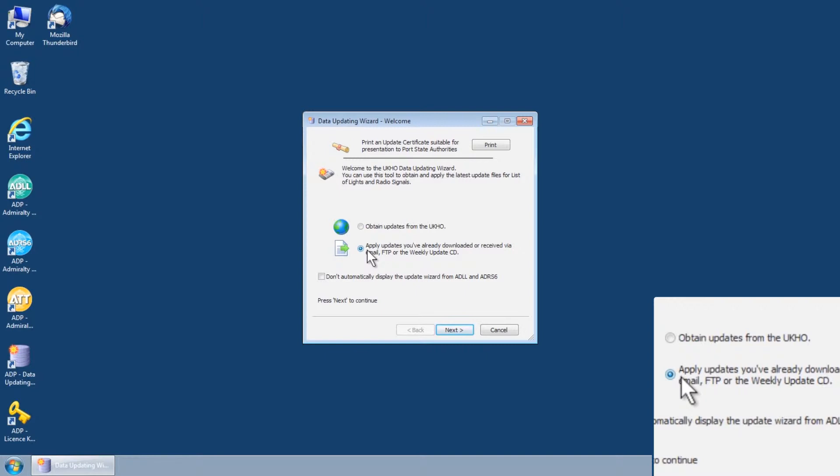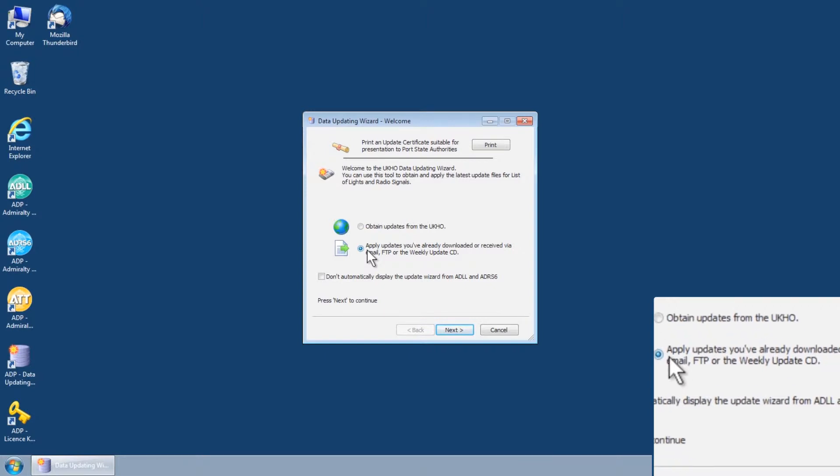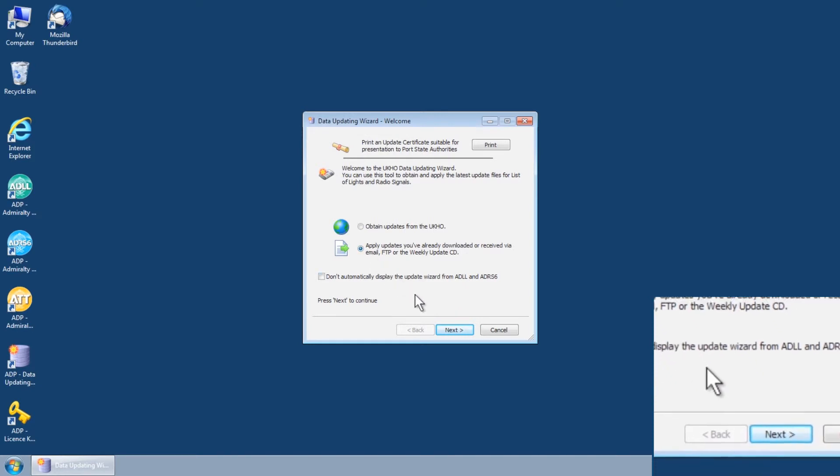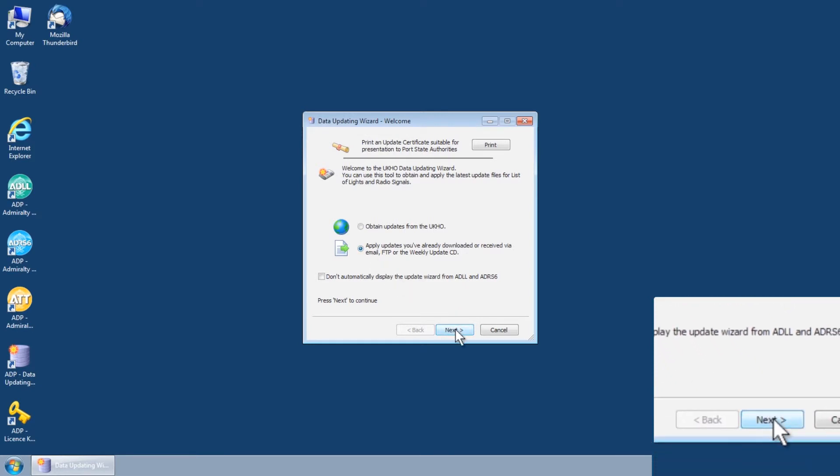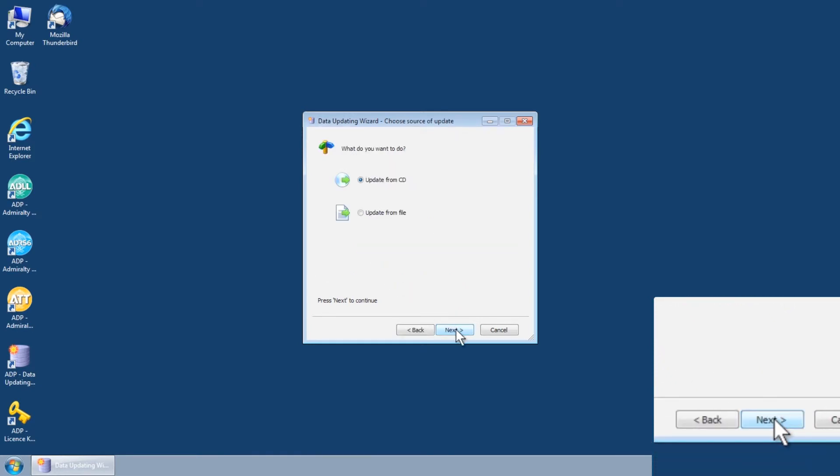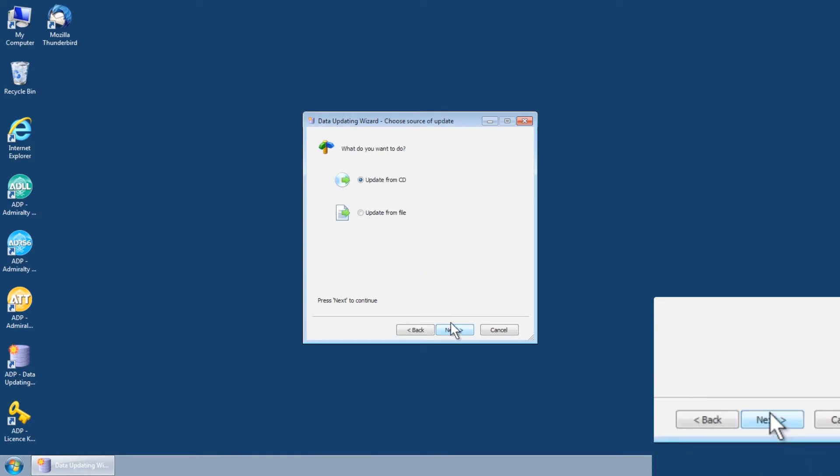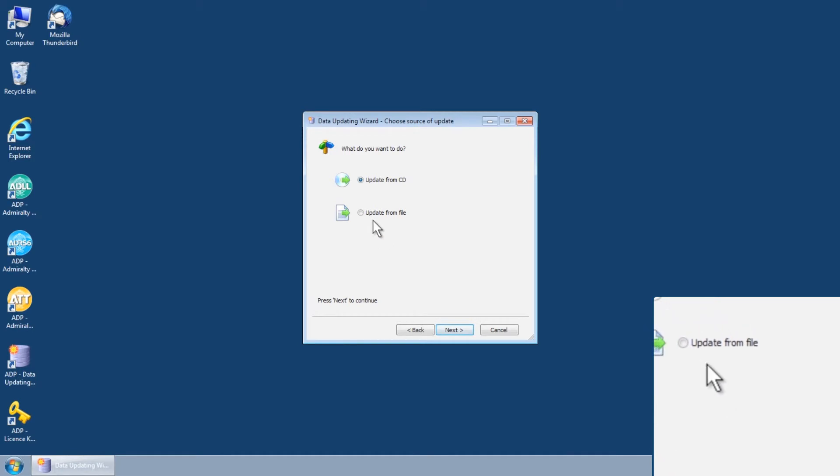Select the option Apply Updates you've already downloaded or received via email, FTP or the Weekly Update CD and then click Next. This will open the Data Updating Wizard Choose Source of Update screen.